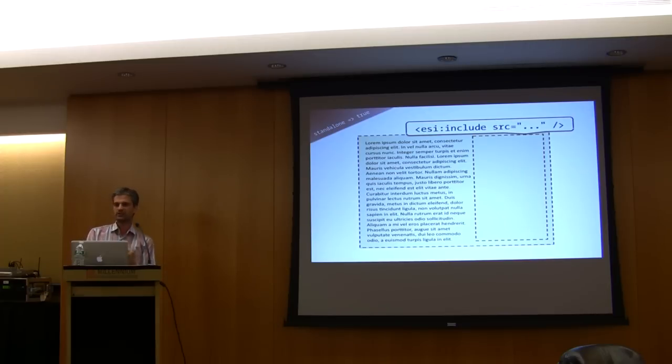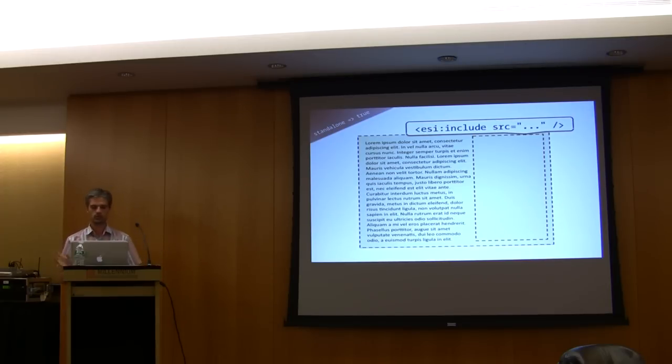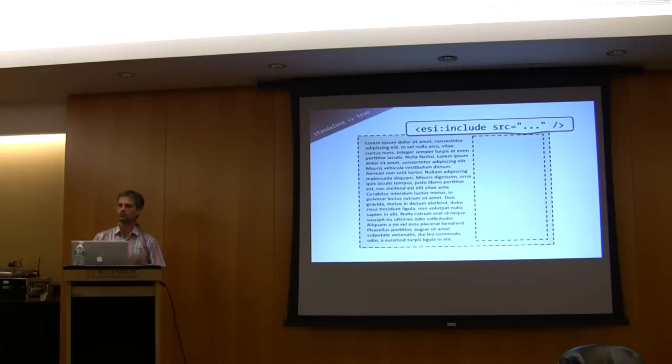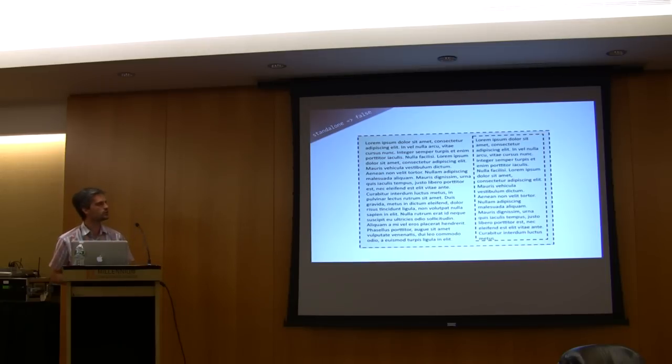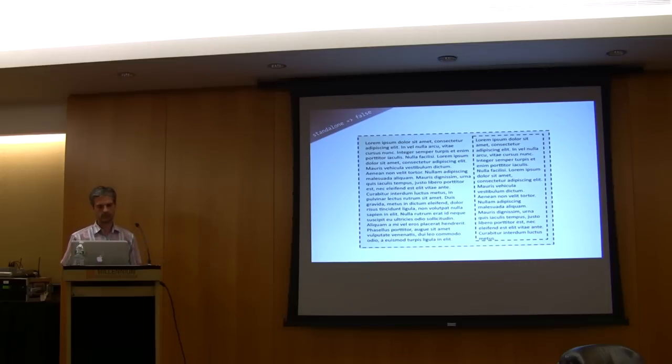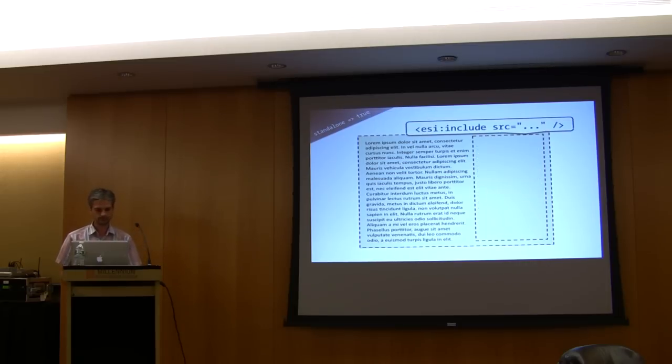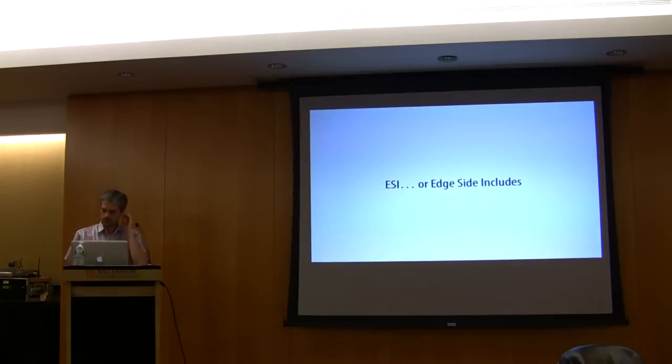But if there is no HTTP accelerator or if there is one but it does not understand ESI, then Symphony will just merge the include page's content with the main one as it would have done when standalone is false. It will just fall back to that.